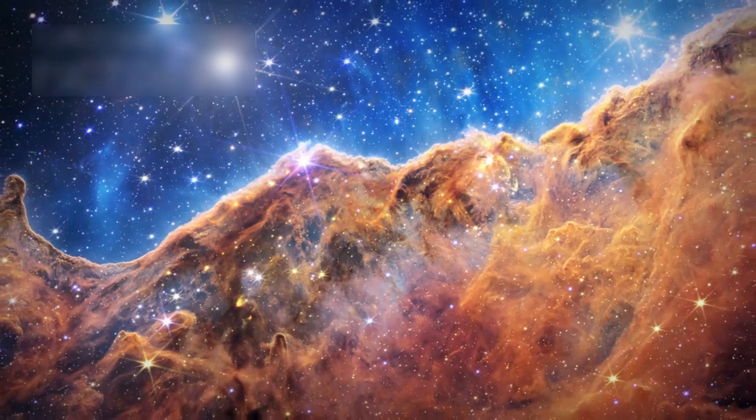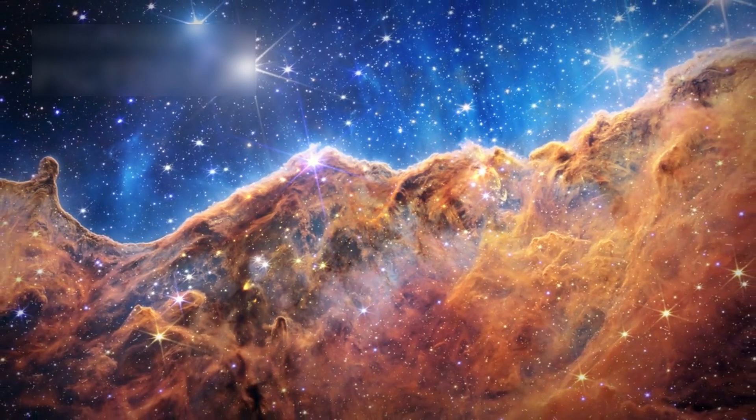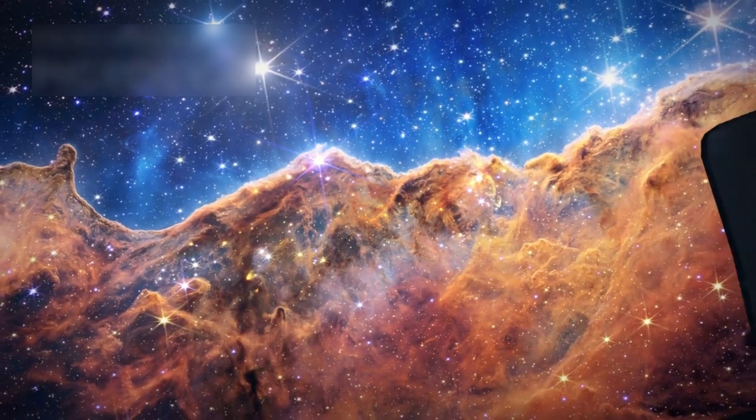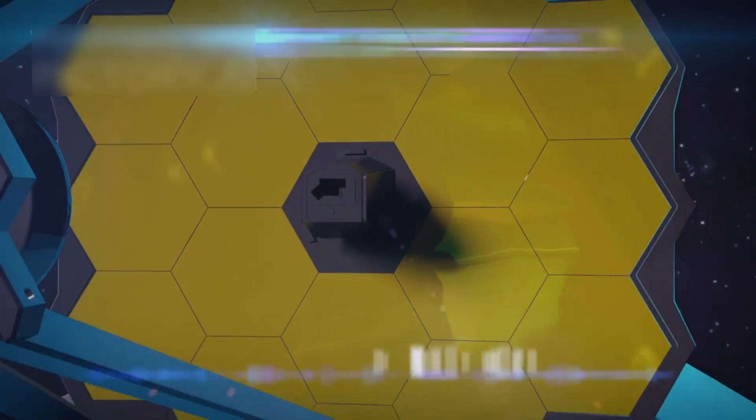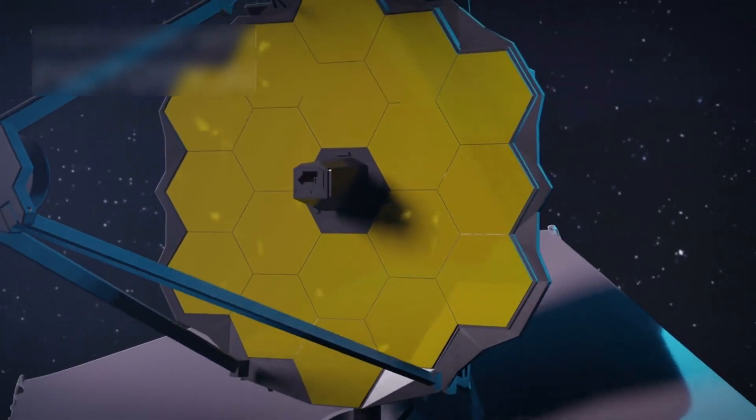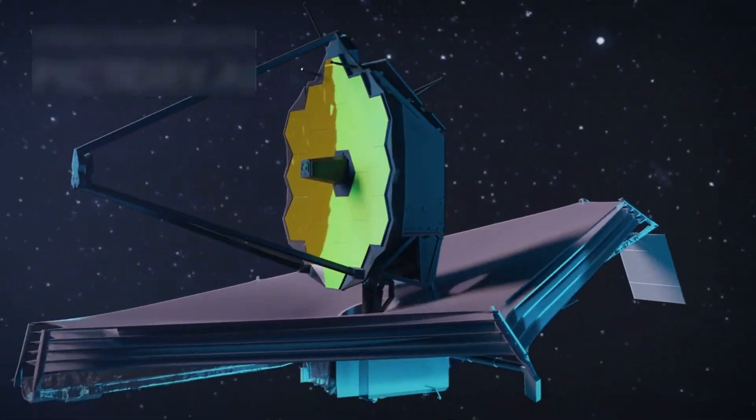This telescope is uncovering new planets, distant galaxies, and phenomena never before seen, making it a worthy successor to the Hubble Space Telescope.